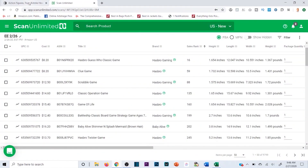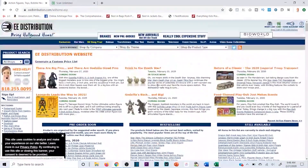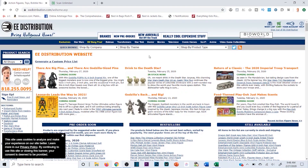Take e-distribution as an example — there are thousands of products on e-distribution and other sites you can source from. One of the benefits of a wholesale site like e-distribution is there are a lot of potential name-brand products to buy. You don't have to manufacture demand or market them the way a private label seller has to. These are already in-demand products, but a lot of them aren't profitable.